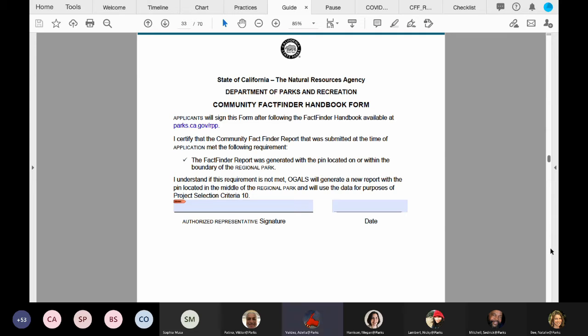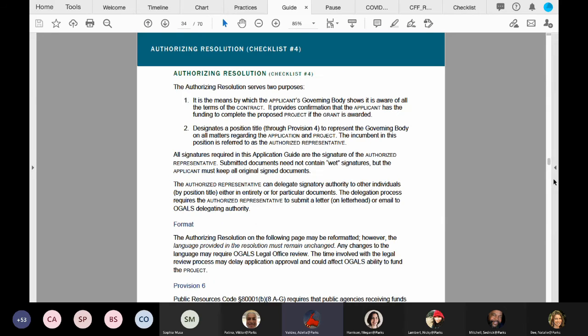Now let's go to pages 32 to 33 to view the authorizing resolution, checklist item number four.